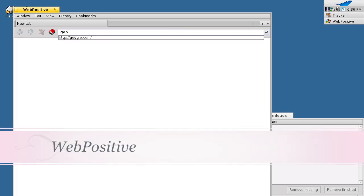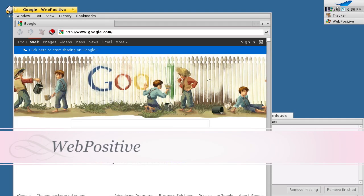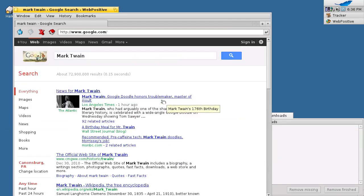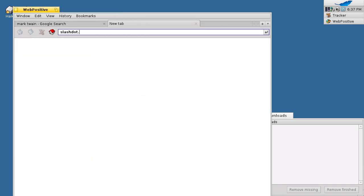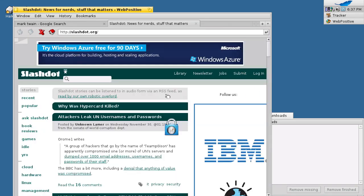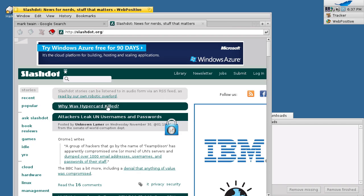Watch and observe the way Haiku handles application threads with ease and flexibility. Working smart and playing hard has never been so good.